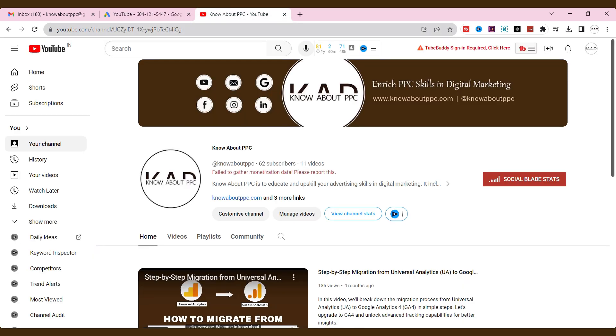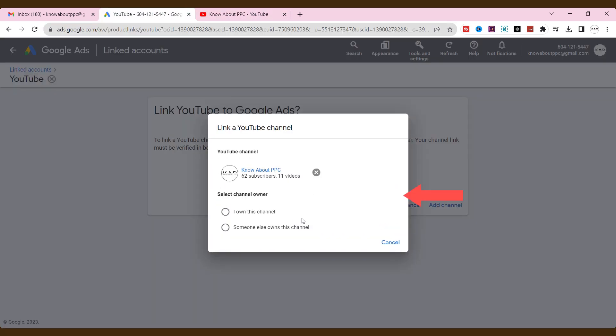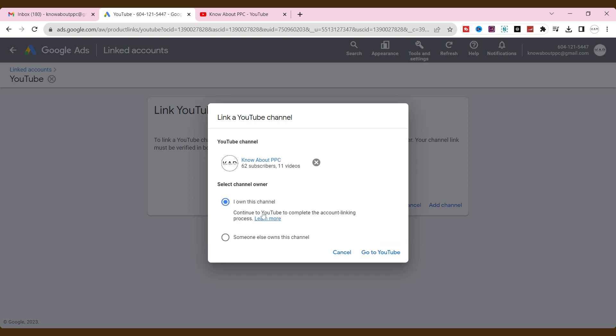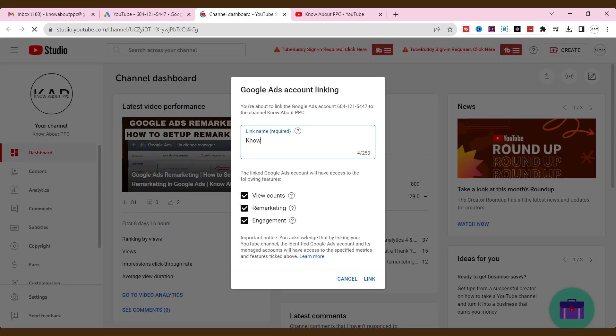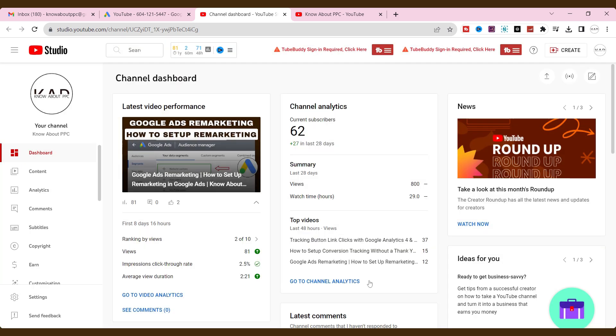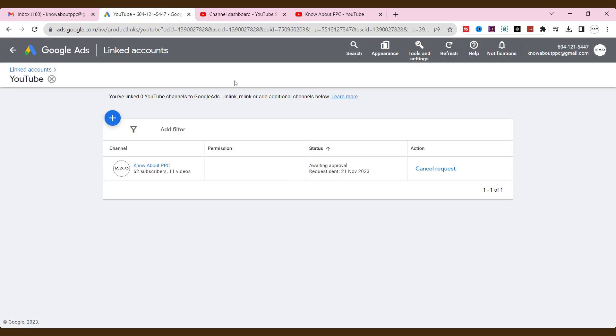Place your channel URL here. Choose either two of these. I am choosing that I own this channel. Click go to your YouTube. Enter a link name and link it. Alright. We have successfully linked Google ads with the YouTube channel.